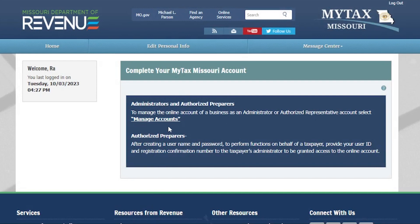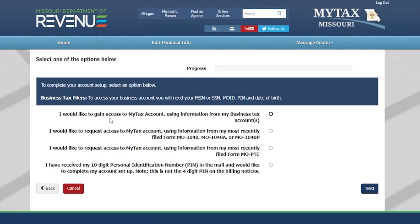To manage the online account for a business as an administrator, you will select the Manage Accounts button. Here, you will select 'I would like to gain access to my tax account using information for my business tax accounts.' Then select Next.